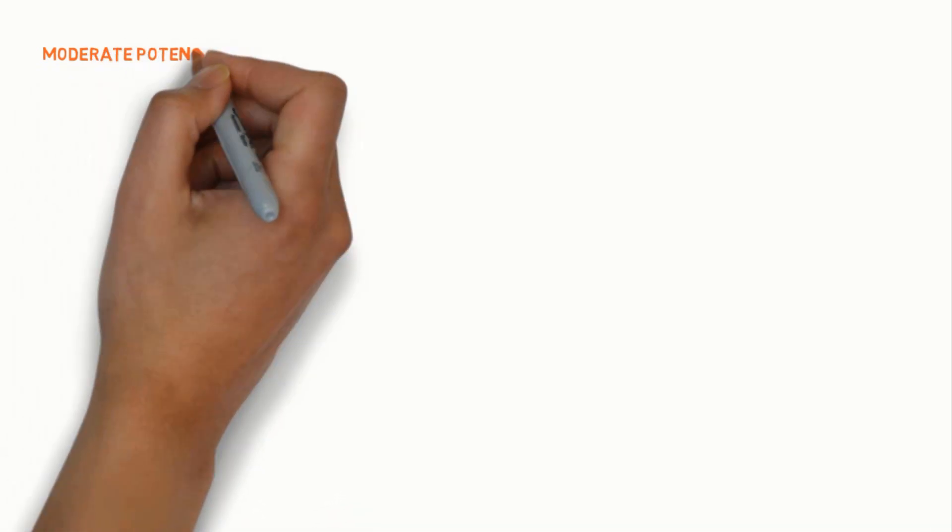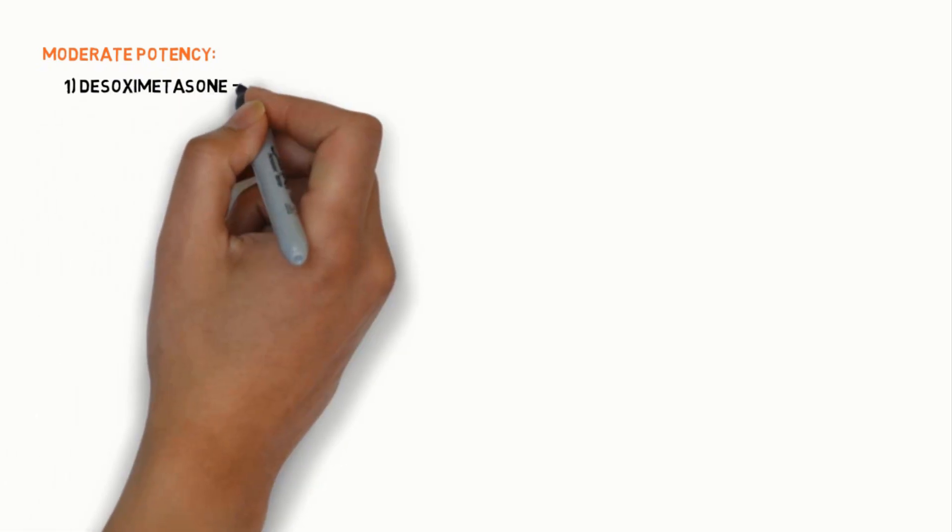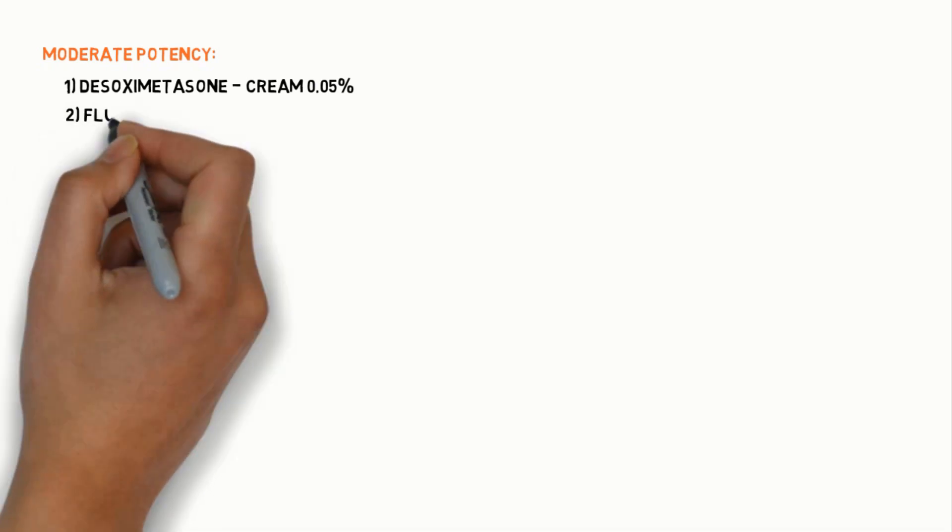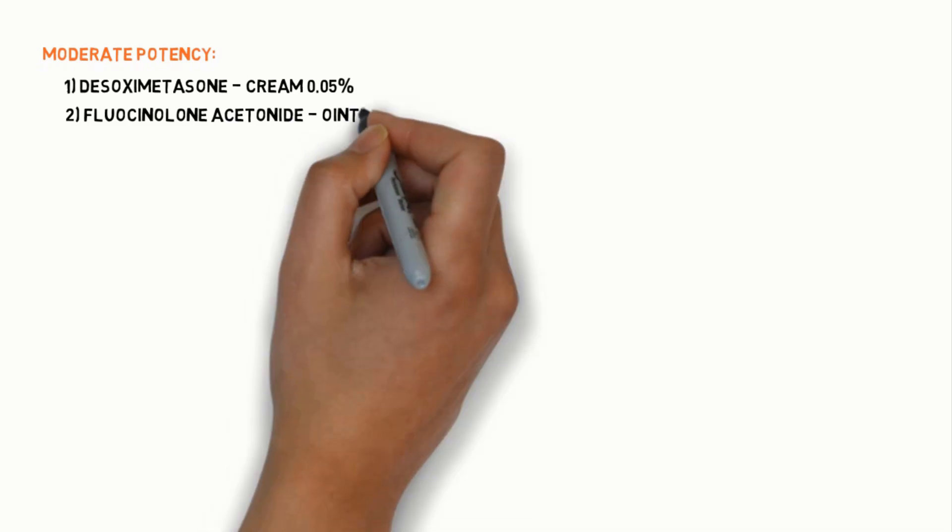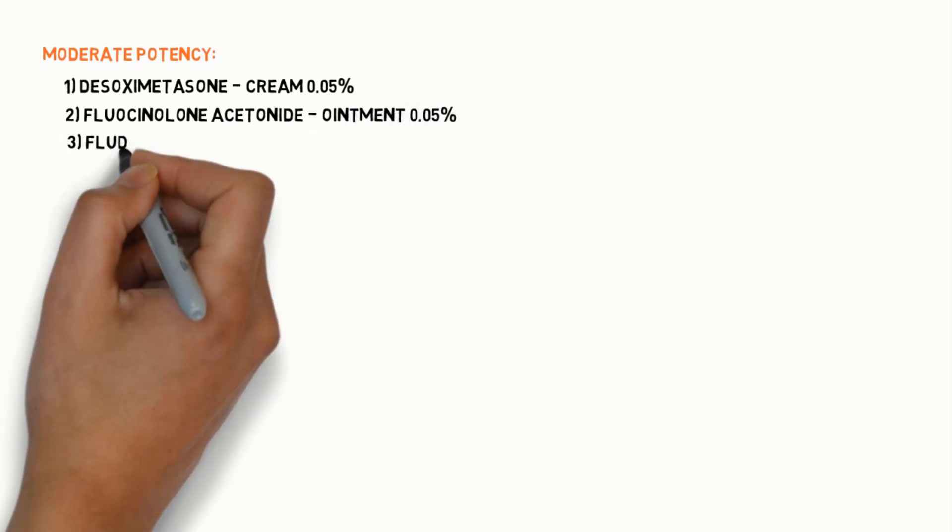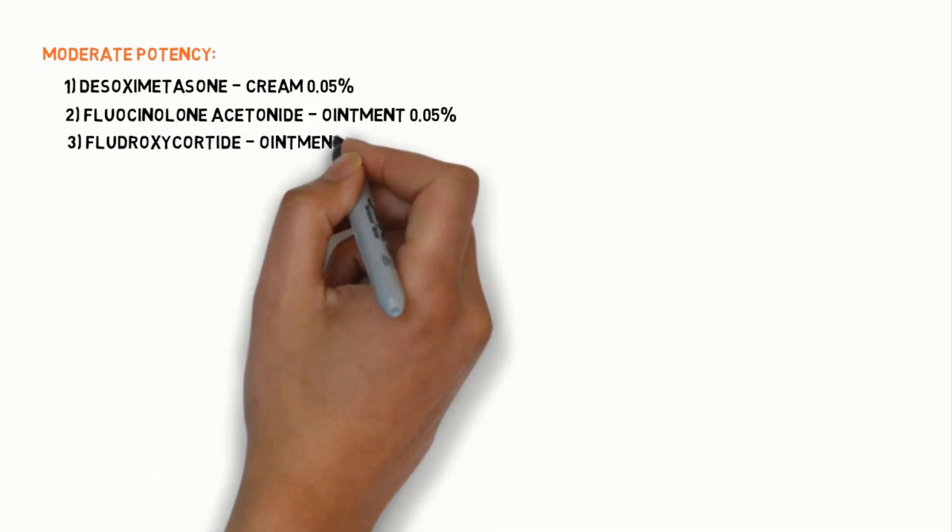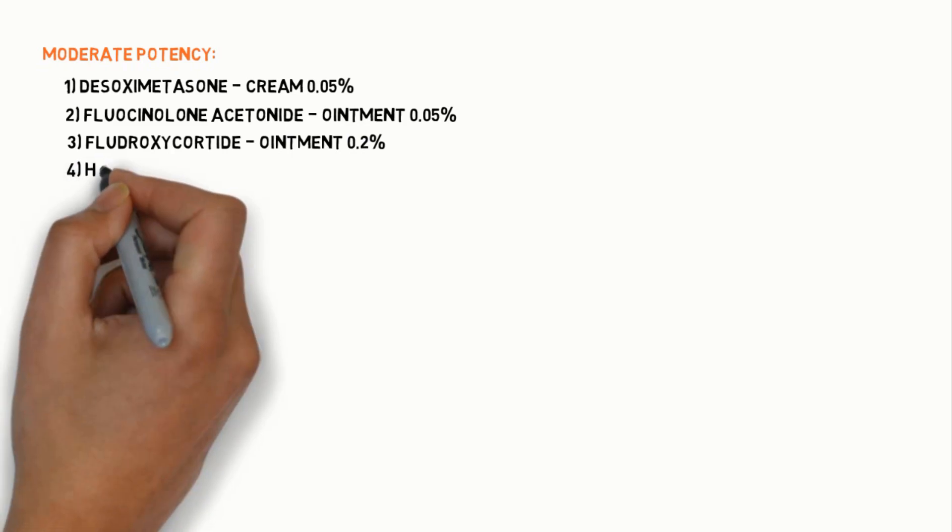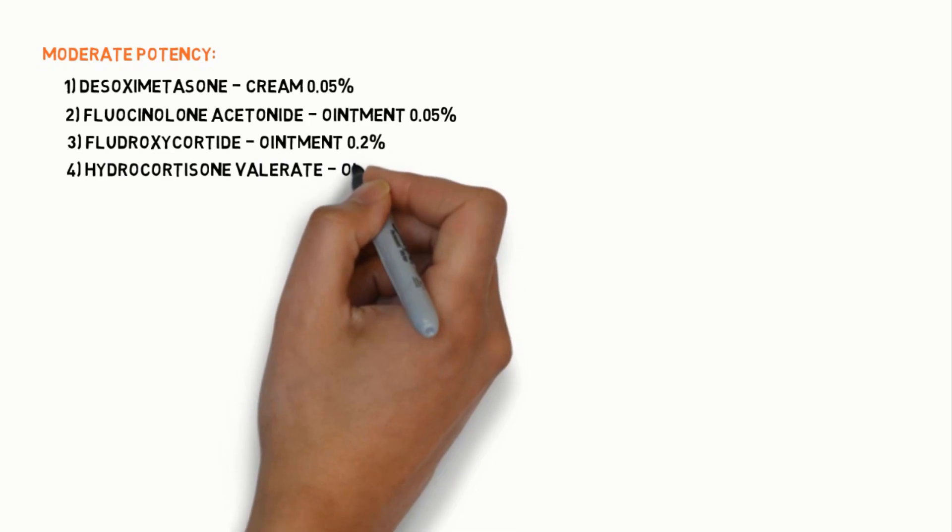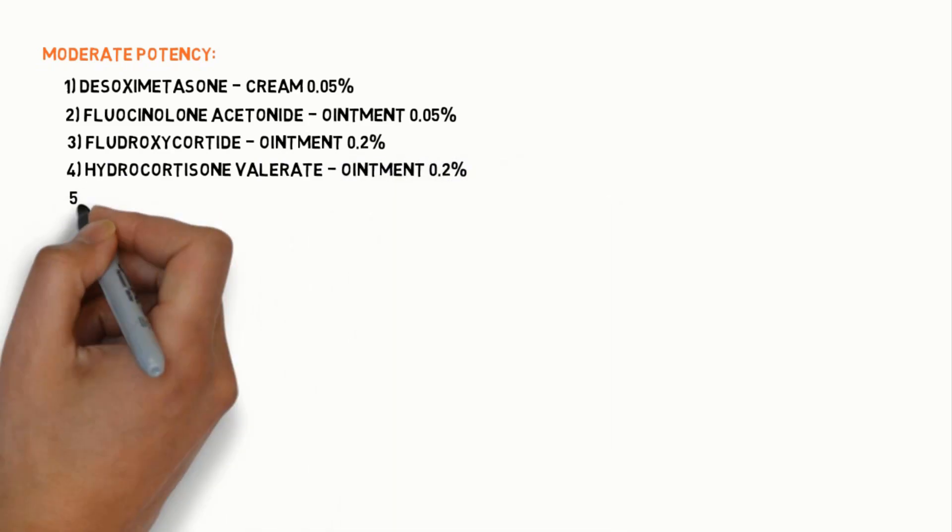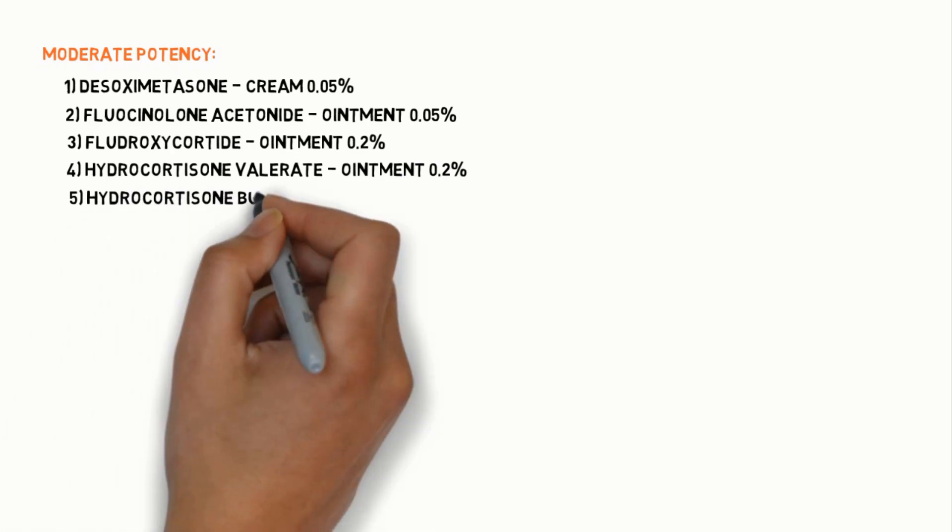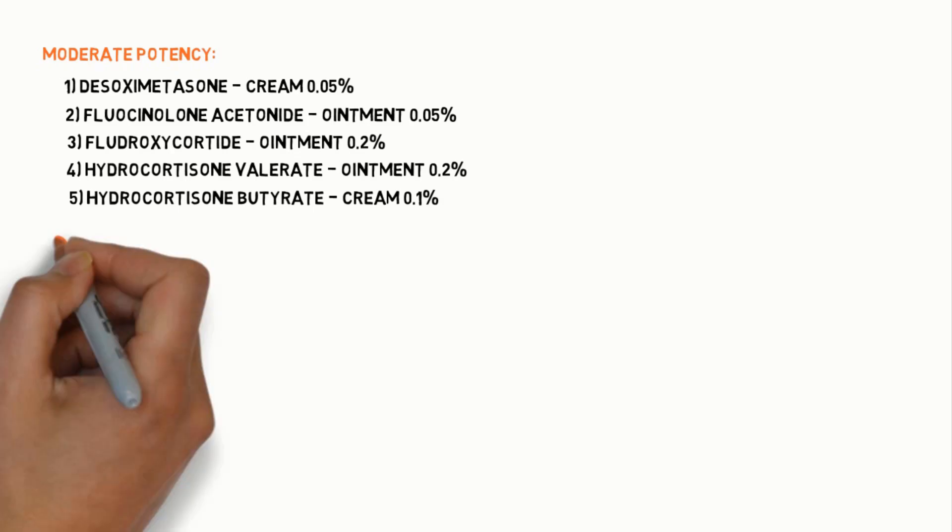Moderate potency topical steroids include: Desoximetasone cream 0.05%, Fluocinolone acetonide ointment 0.025%, Flurandrenolide ointment 0.05%, Hydrocortisone valerate ointment 0.2%, and Hydrocortisone butyrate cream 0.1%.